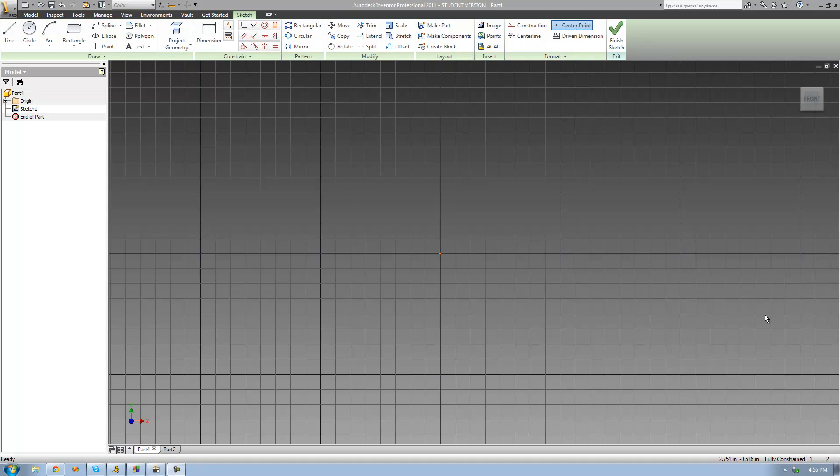Hey guys, welcome to the 33rd Autodesk Inventor Tutorial, and in this tutorial we're going to continue looking at the coil tool.